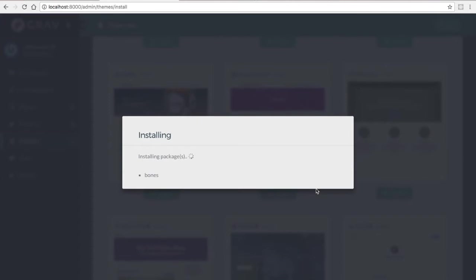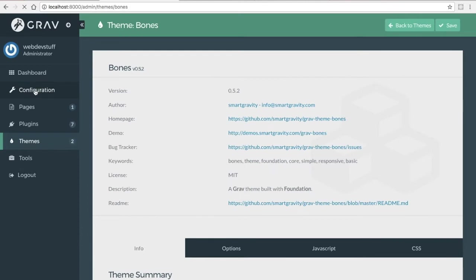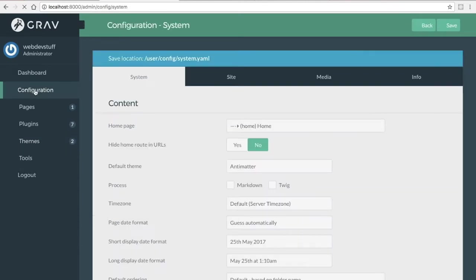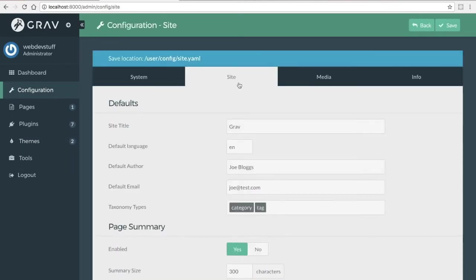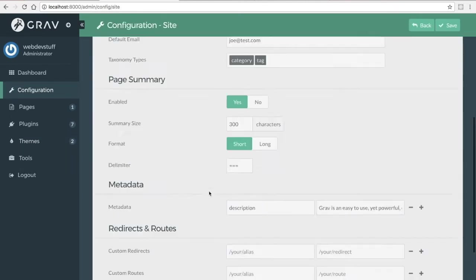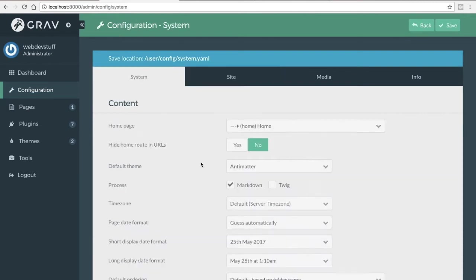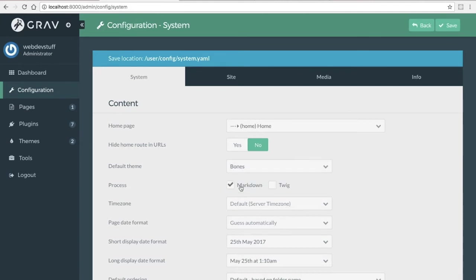To do that, just click the install and continue. If you want to activate the theme, you'll need to go to configuration, and then site. Oh, sorry. Go to configuration, and then system, and then click on Bones, and save.